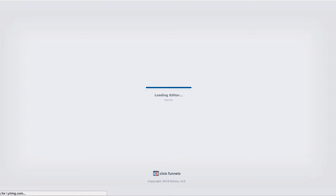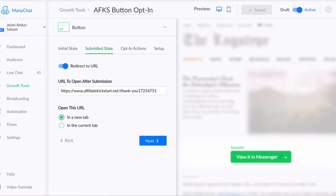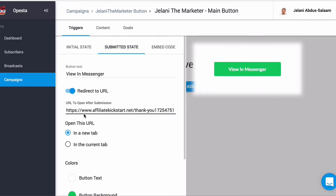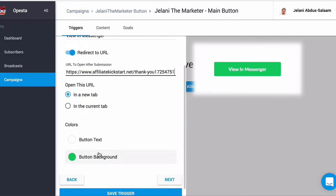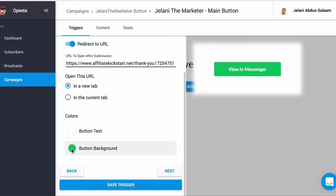In my case I'm giving away a free affiliate marketing training, so I'm going to copy the URL from ManyChat and paste it into the 'URL to open after submission' field. That's going to send them to the thank-you page of the affiliate marketing training. We can select whether to open it in a new tab or the current tab — new tab is fine. The button text is white and the button background is red, which you can change by toggling different colors. Then we'll save the trigger and click Next.